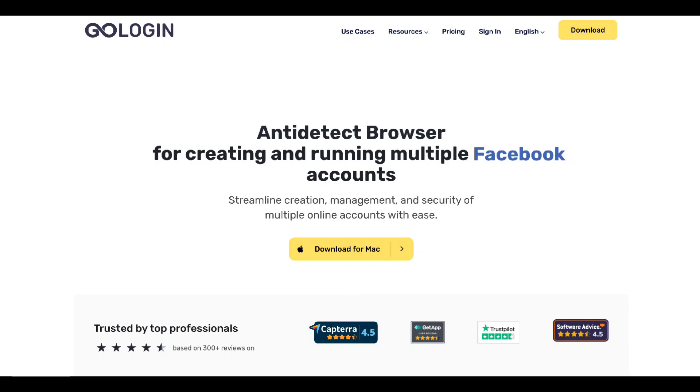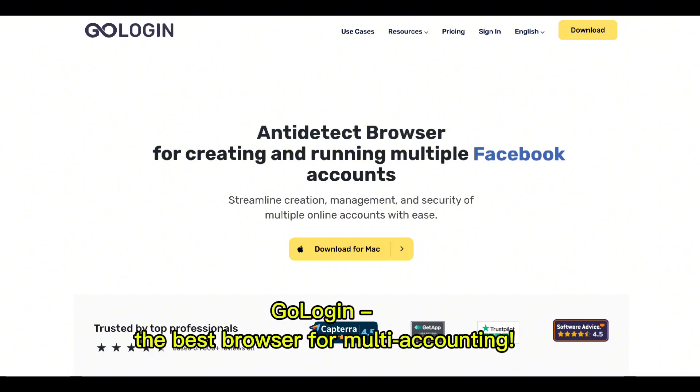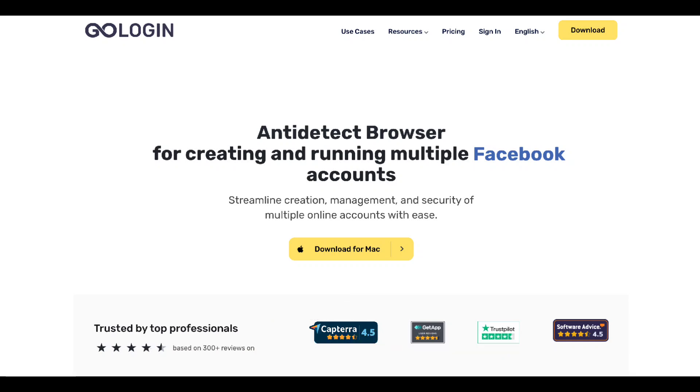Before we move on to MANs and PANs, let's talk about managing your online accounts. Ever find it frustrating to handle multiple profiles or logins? That's where GoLogin comes in. GoLogin, the best browser for multi-accounting.